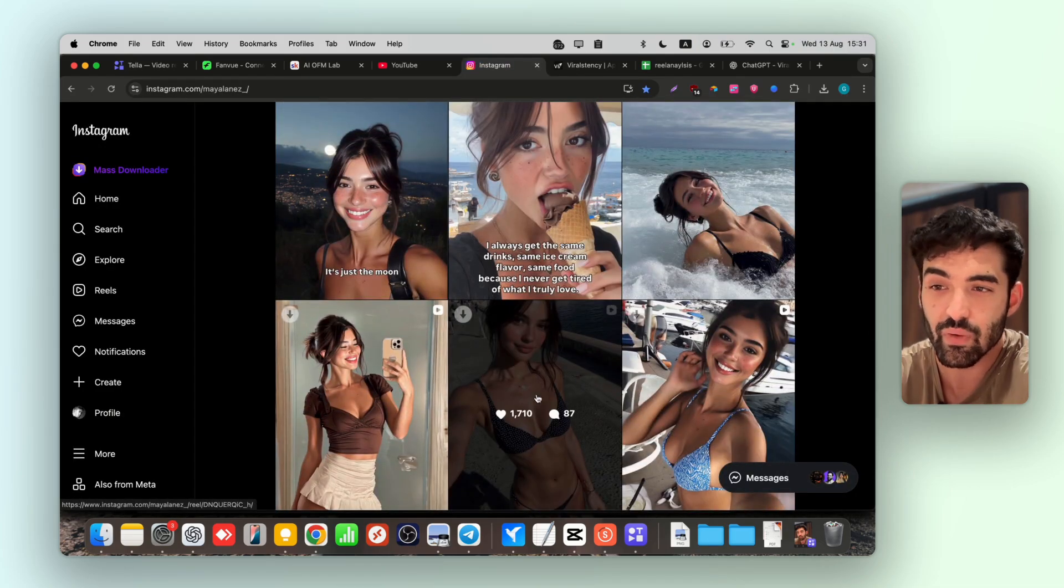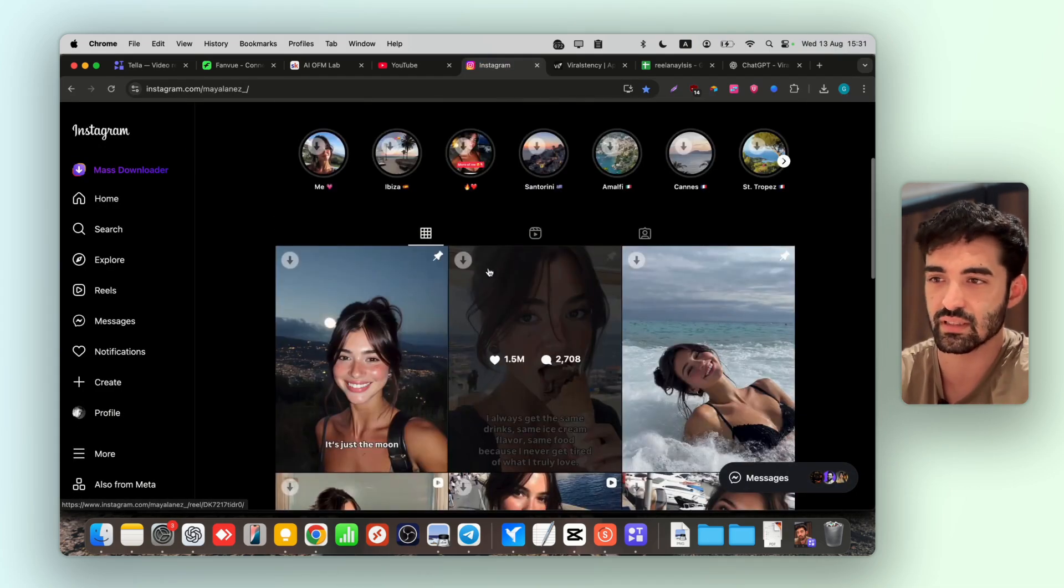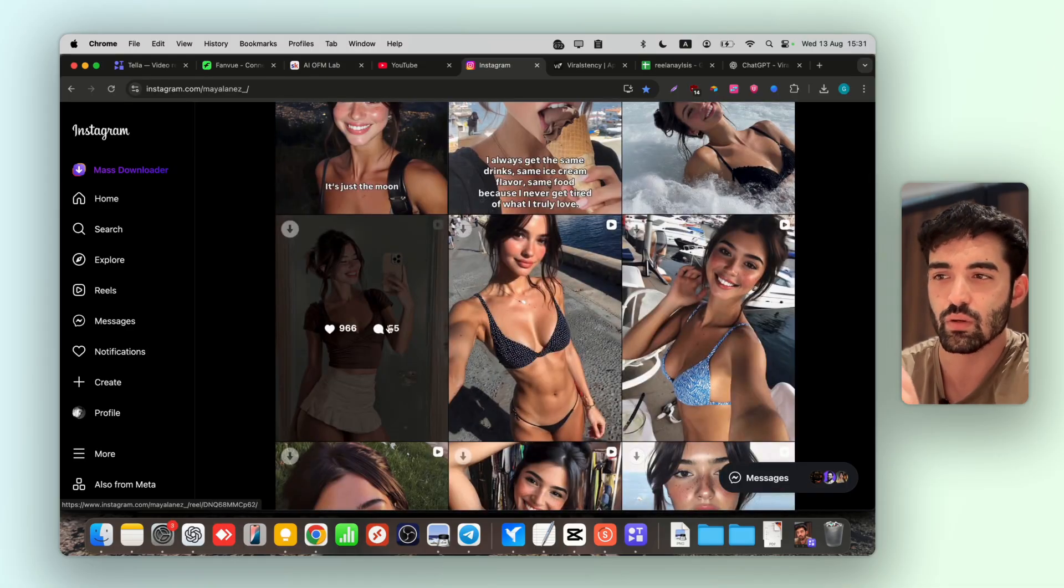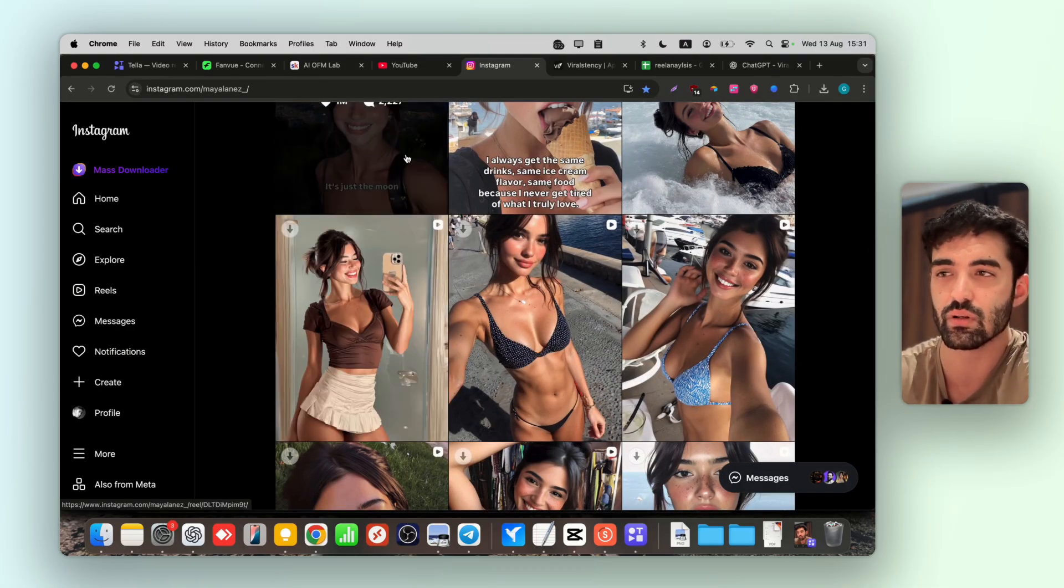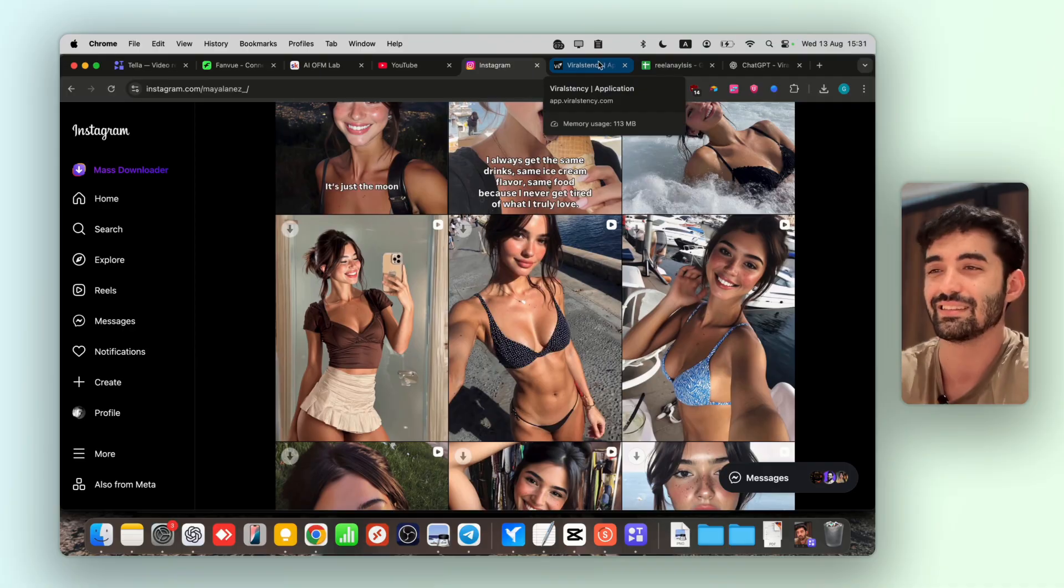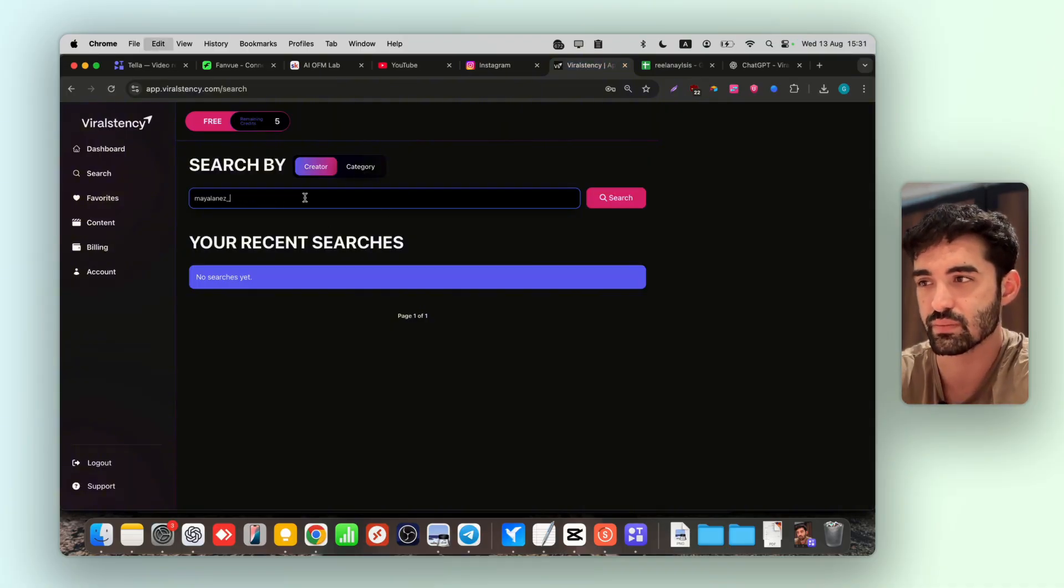She gets millions of views. You can agree with me, guys, right now you can't really know what is good, what is not. You can see this one has one million views, but you want statistics and you want to be sure what you're going to copy is viral. So we're just pasting it here.